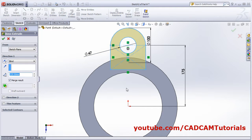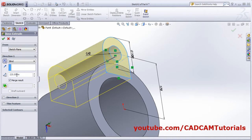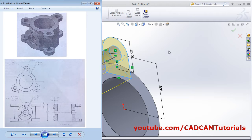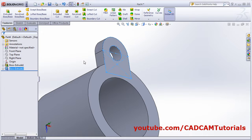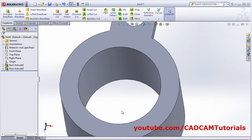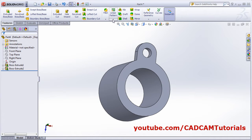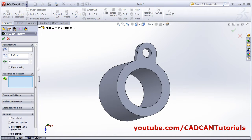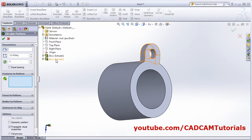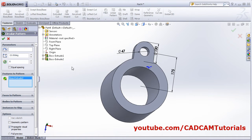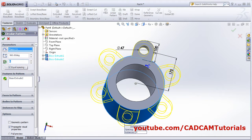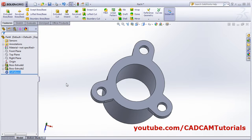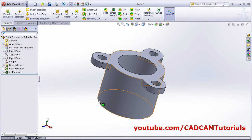Click OK, then reverse the direction and give a thickness of 32. We will need to pattern it three times. Click on Circular Pattern — the feature to pattern is this extrude, and the pattern axis is this cylinder. Set equal spacing with number of instances equal to 3 and click OK. The same pattern is needed on the bottom side as well.